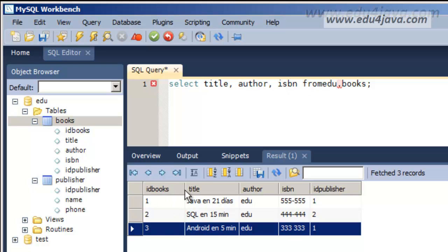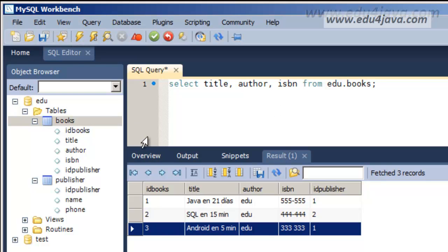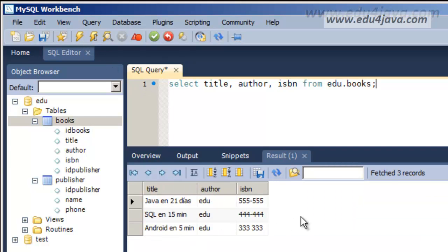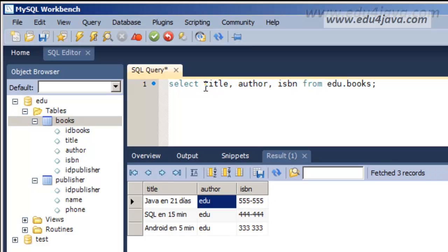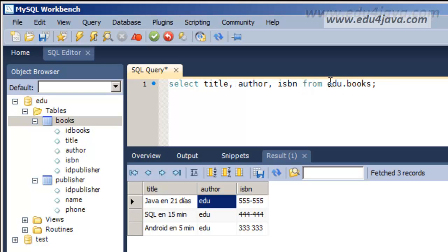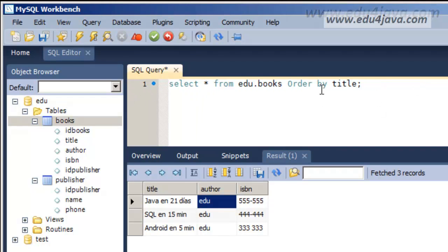Now this is the second row or register. This will filter the columns we are going to see. Imagine we don't want to see the ID books or the ID publisher — we can then write the title, author, and the ISBN code FROM edu.books. We write it and execute, and we see that we can only see the fields we chose. We can filter columns with the fields list after the word SELECT. If we put asterisk, all the columns would be shown.